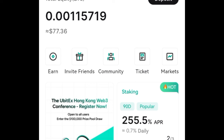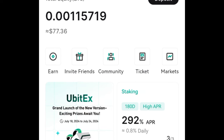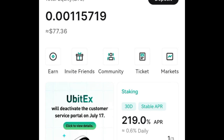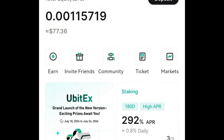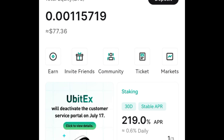If you want to make some passive income, go check out UBIT exchange — the link will be in the video description. If you need more details, join us on Telegram, the link will equally be in the video description. In this video, I just want to show you how to convert the earnings you make into USDT or the UBIT token, and then withdraw that money to your preferred wallet.